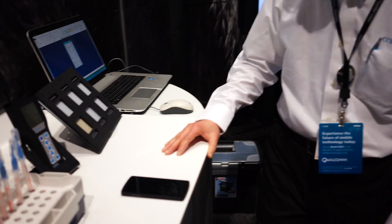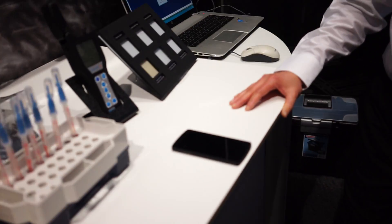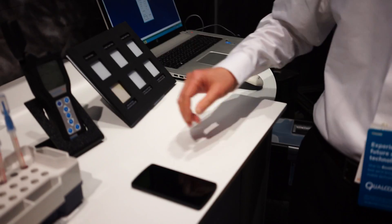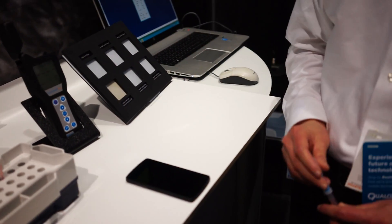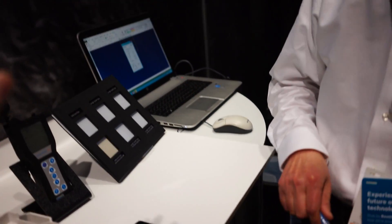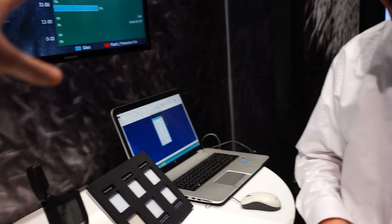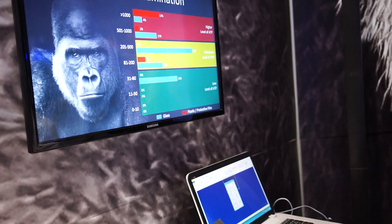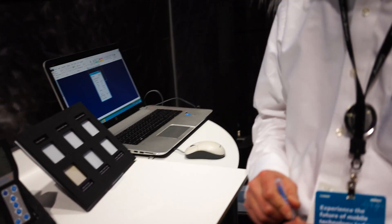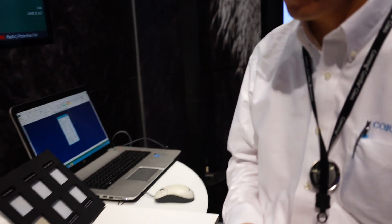This lovely gentleman here is going to actually swab down our phones, test them to see how disgusting they are, and compare them with other people's phones that have been attending CES. So go ahead and take it away.